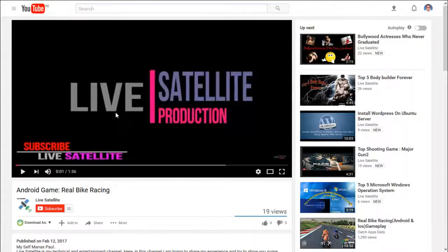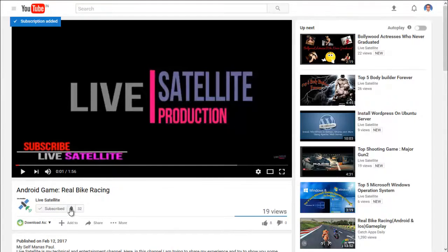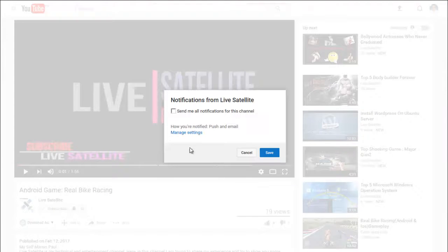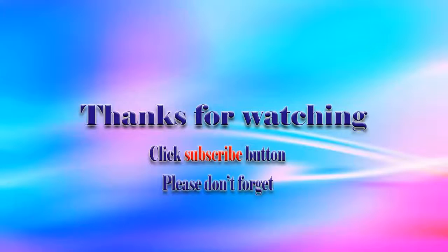If you want to see more videos, don't forget to subscribe to my channel. Go to the subscribe button, click it, and never forget to click the bell.